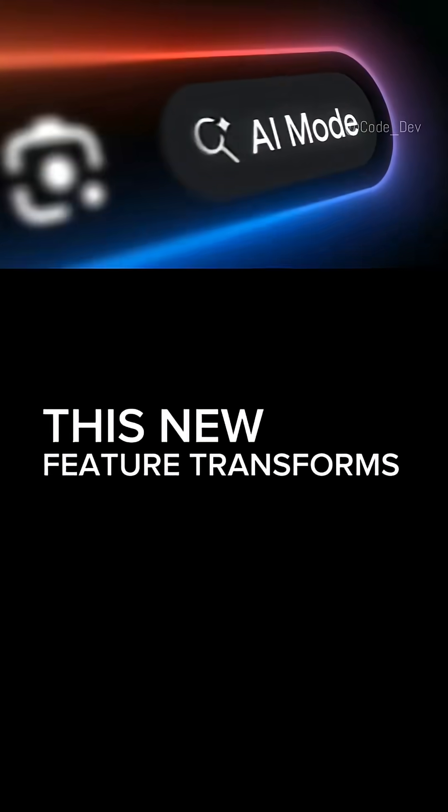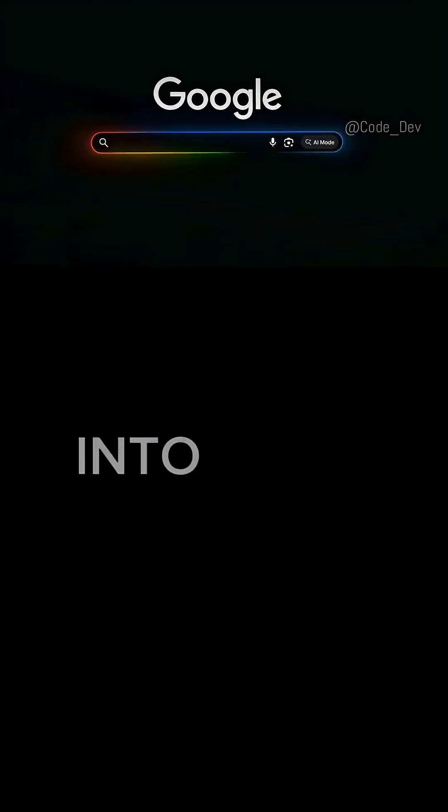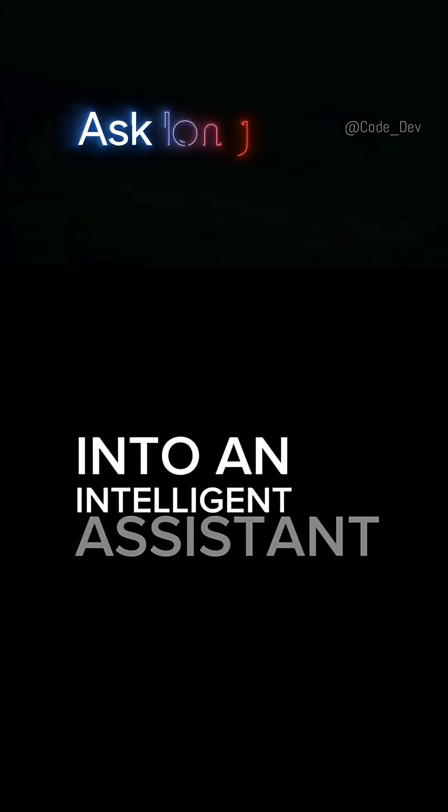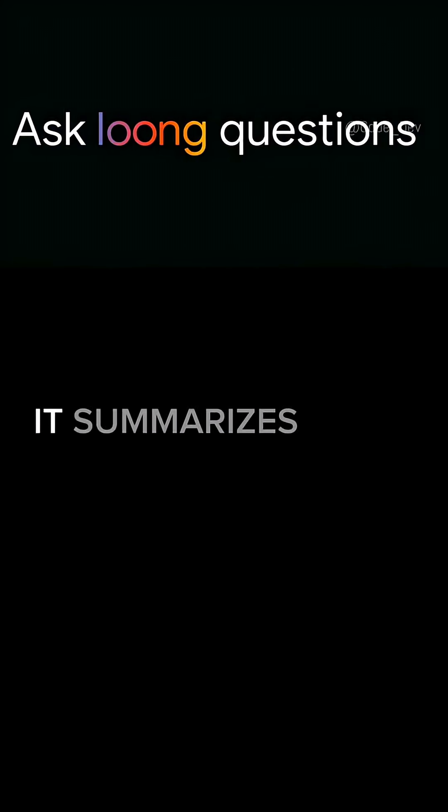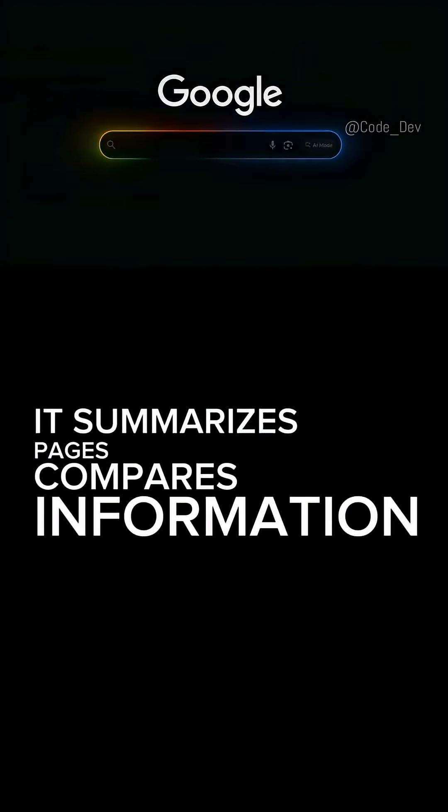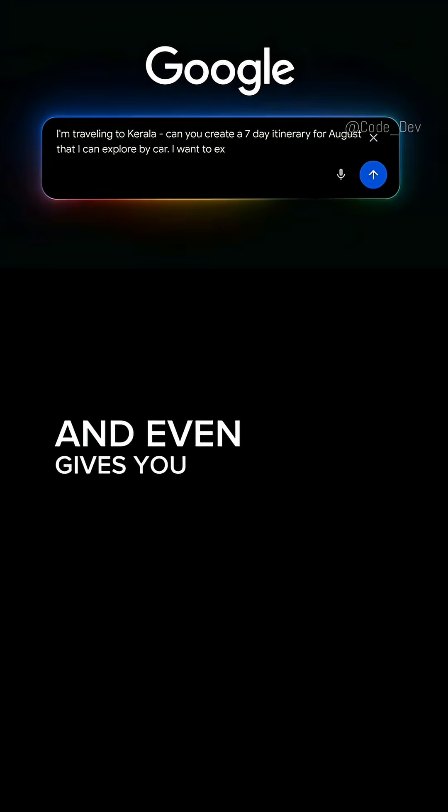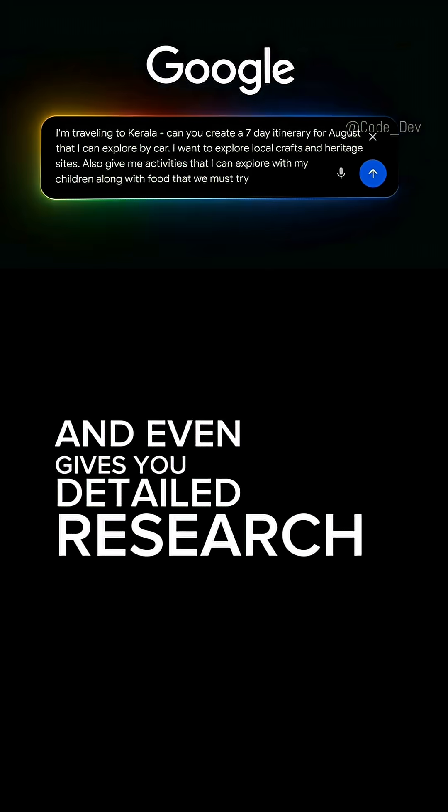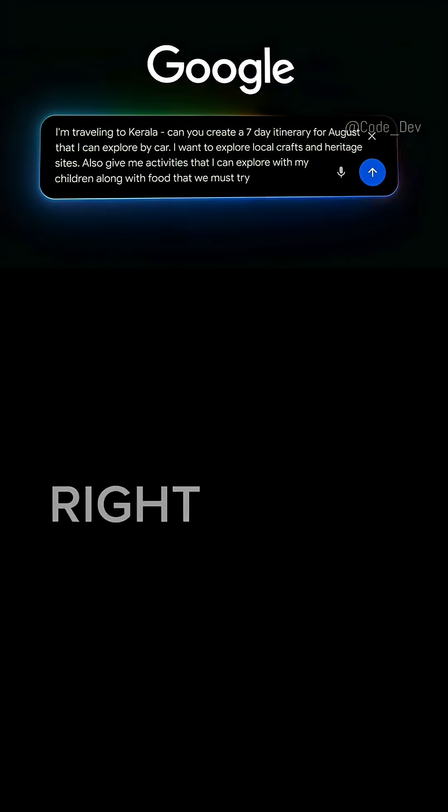Number two, Google AI mode. This new feature transforms normal search into an intelligent assistant. It summarizes pages, compares information, and even gives you detailed research breakdowns, right inside Google.